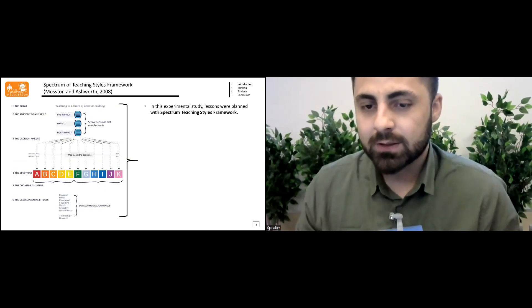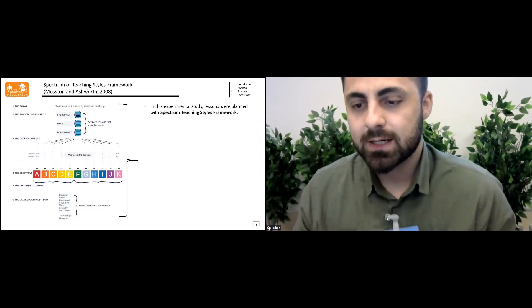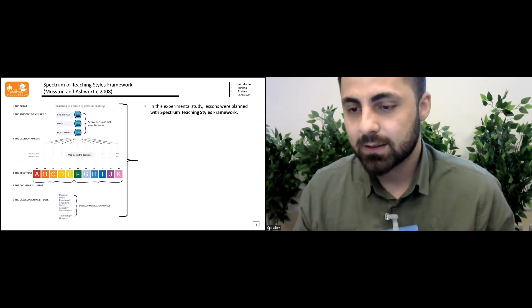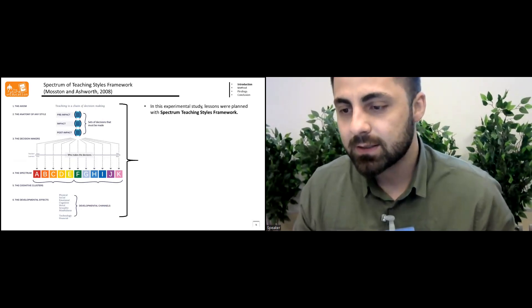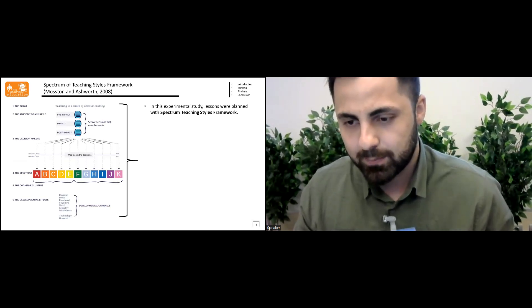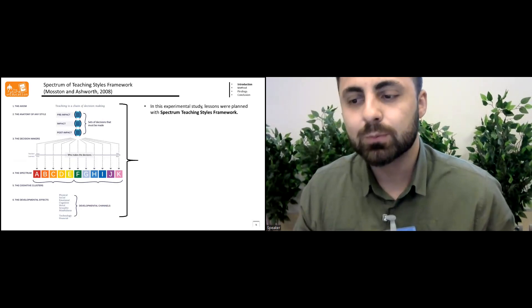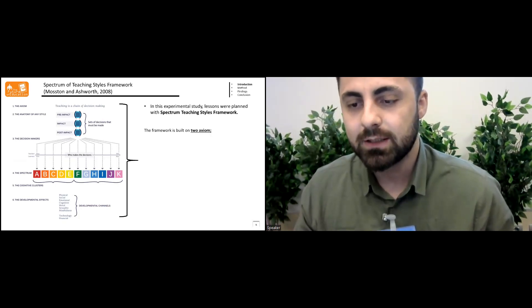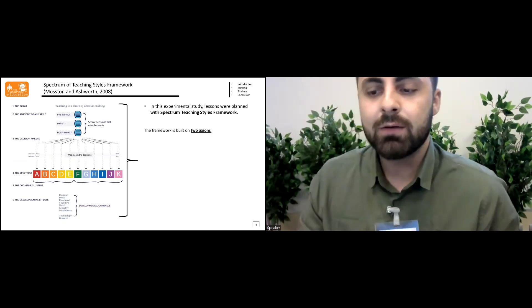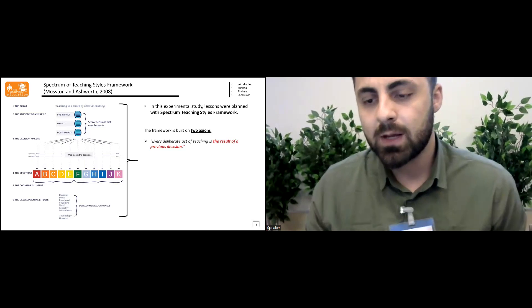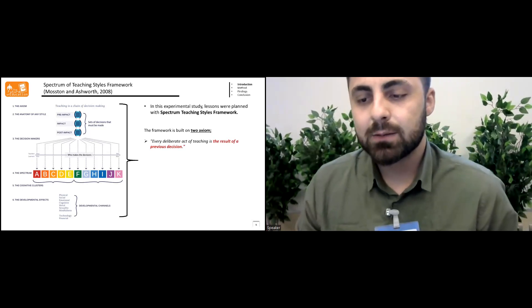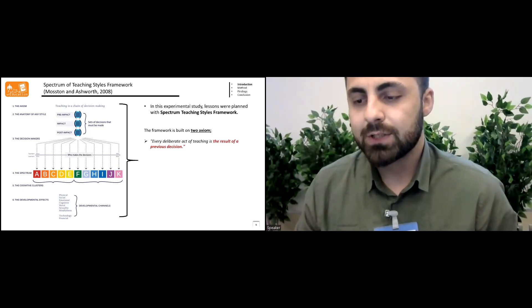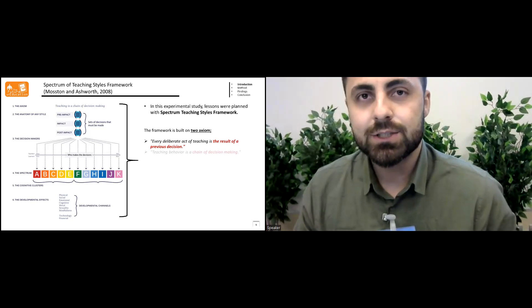I want to speak about spectrum of teaching styles. The experimental study is built on two axioms. The first one is every deliberate act of teaching is a result of a previous decision.